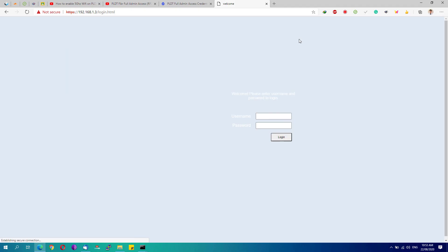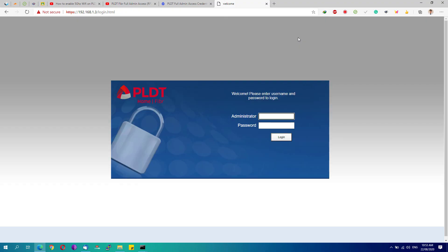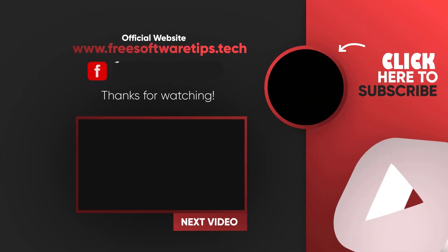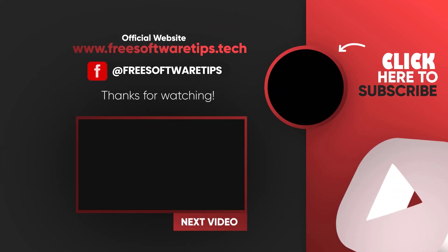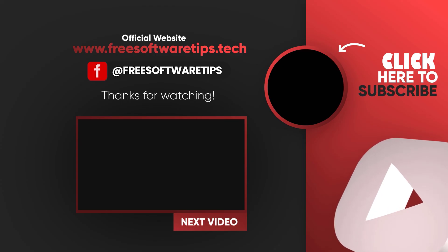Once done, hit the Apply button, log out of the page, and restart your router. This should enable internet access on your 5 gigahertz Wi-Fi networks. That's basically it — thanks for watching! If this video was helpful, don't forget to leave a like and subscribe for more tips and tricks. Leave your feedback in the comments below — see you in my next video!